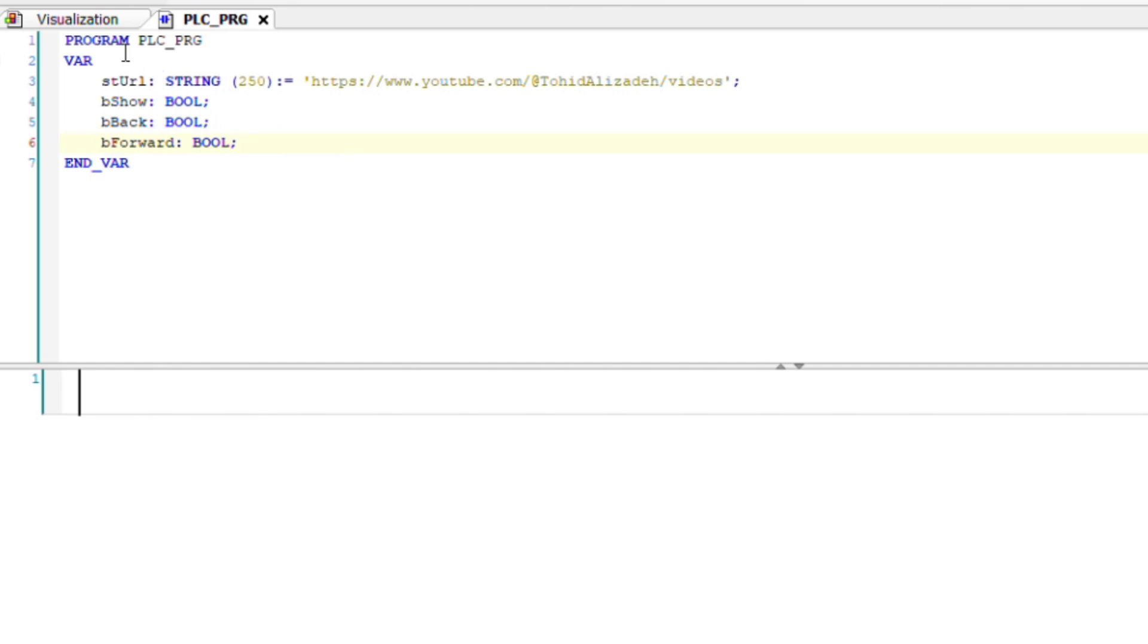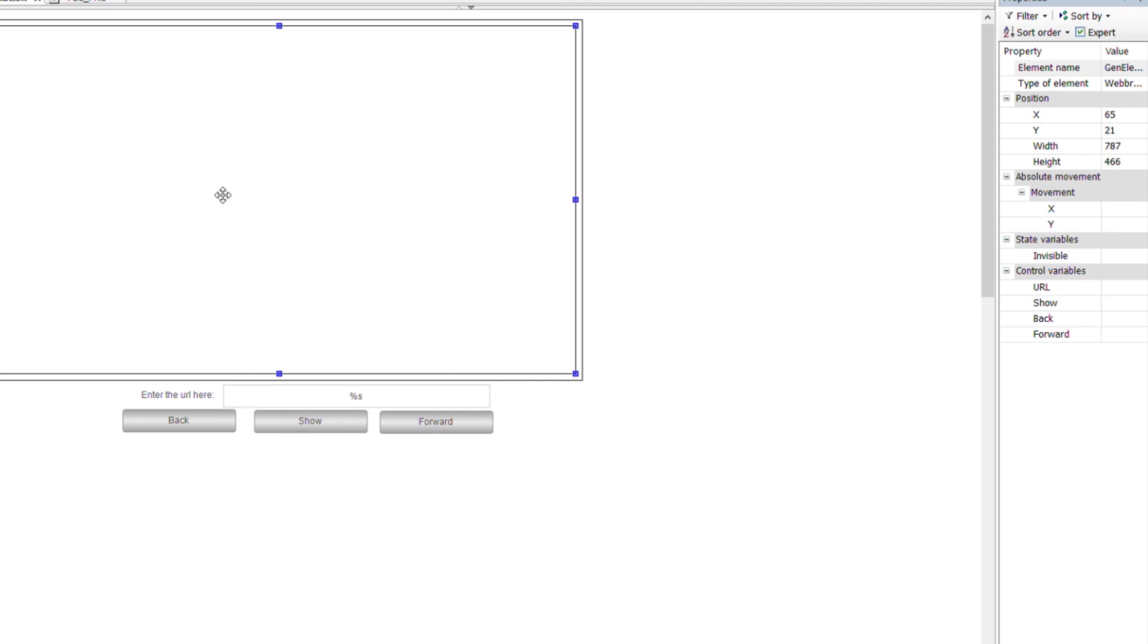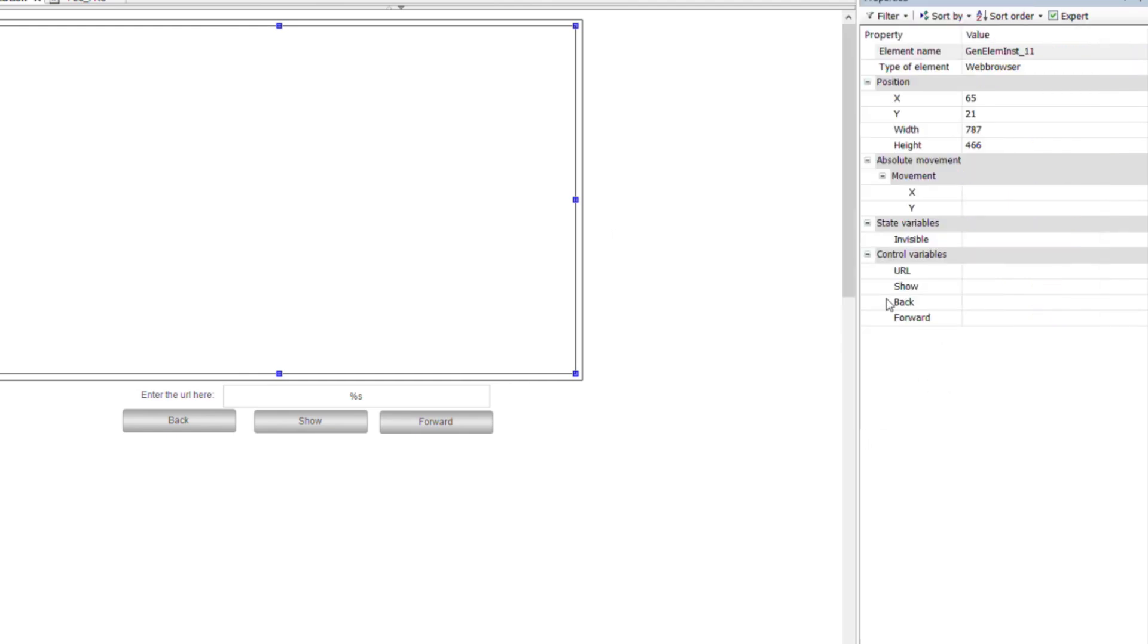and bback and bforward are boolean variables that are used to navigate among the shown web pages. In the properties of web browser, I need to refer to those four variables as you can see here.